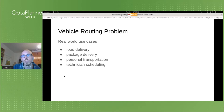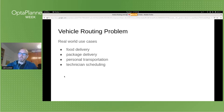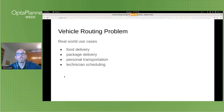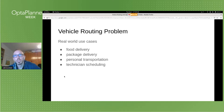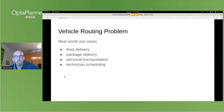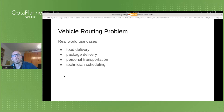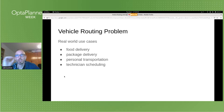Let me first introduce the vehicle routing problem. It is a common use case for businesses that deal with some kind of transportation. It can be food delivery, package delivery, personal transportation such as taxi services, or technician scheduling, where employees need to travel in order to perform some kind of service task.